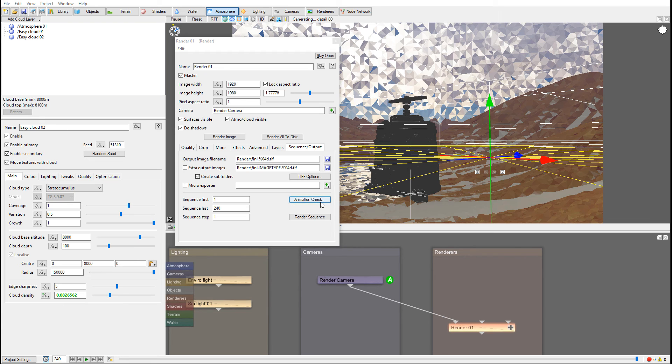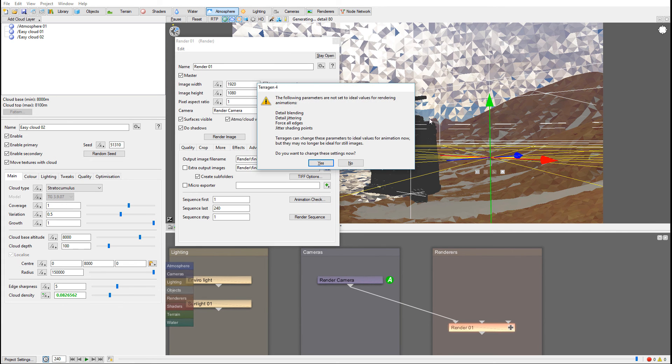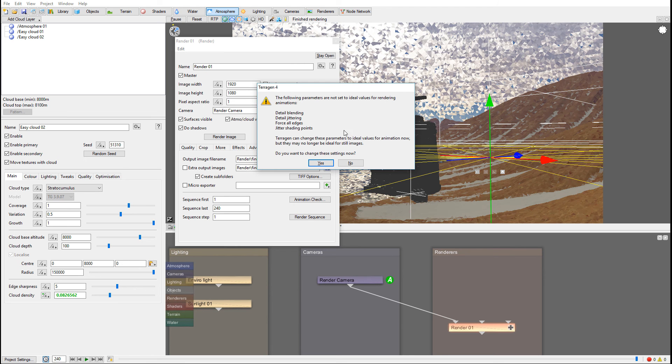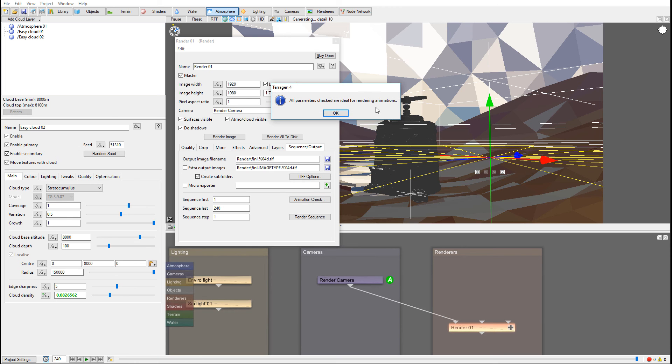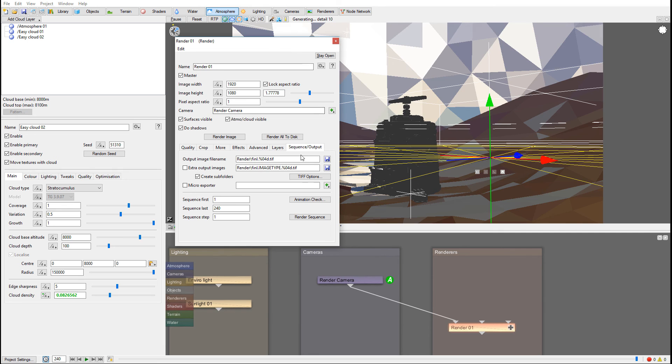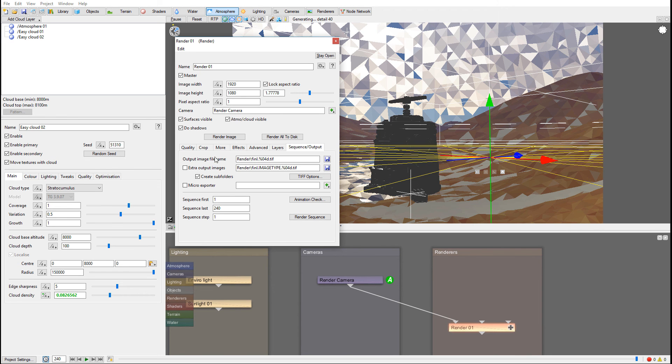But before we click this render button, notice above we have an animation check. And this is a very good bonus in Terragen 4 that helps us not forget everything we wanted to be perfect for our animation. So if we click, you'll notice right here, I have a notice come up and it says detail blending, detail juggling, force all edges. Those parameters are not ideal. So we can actually change by clicking yes and it will apply changes. So now when we verify it, it's OK. So it is set, we could go inside and manually set those properties. But if we apply animation check, it does preset them specifically optimizing for our animation. I think we're doing good in this case.